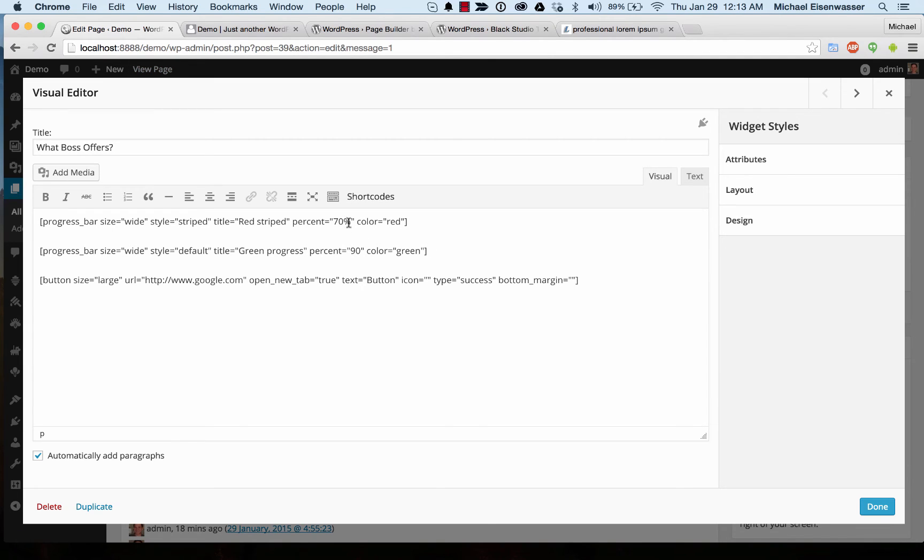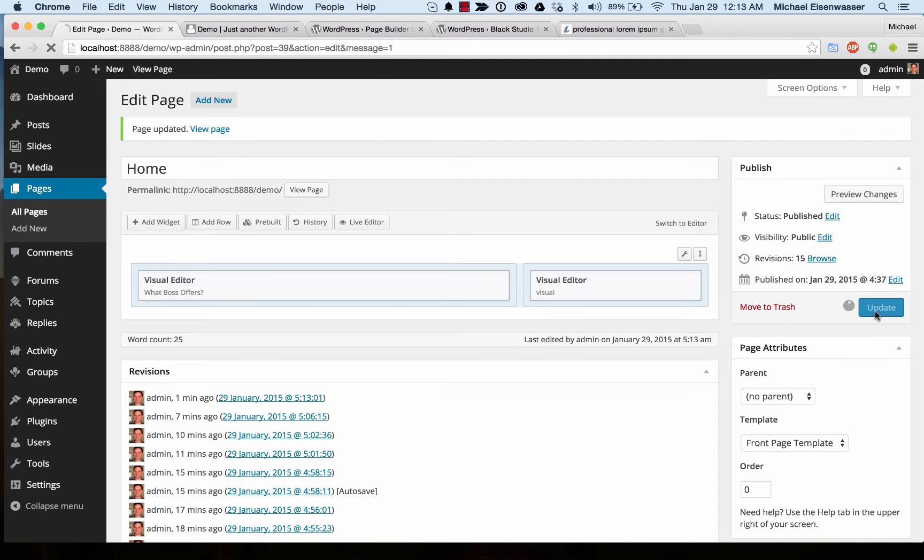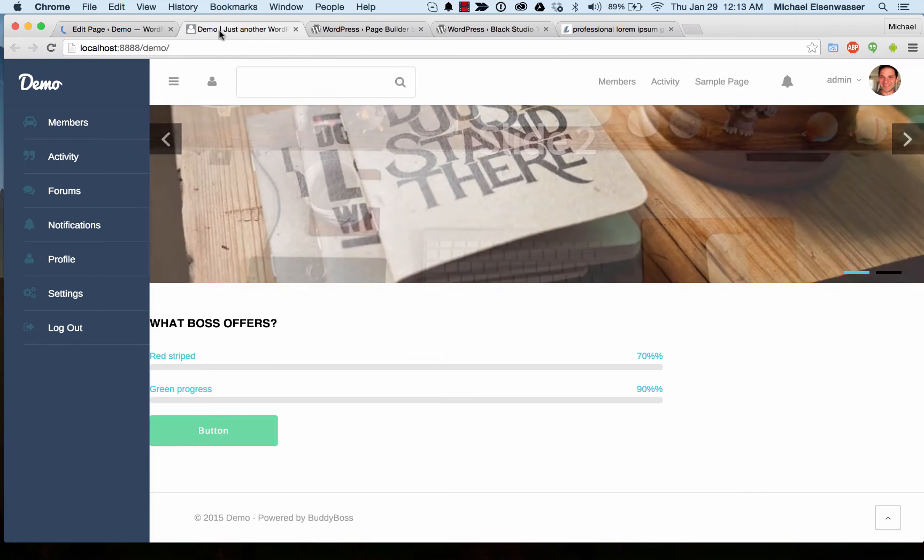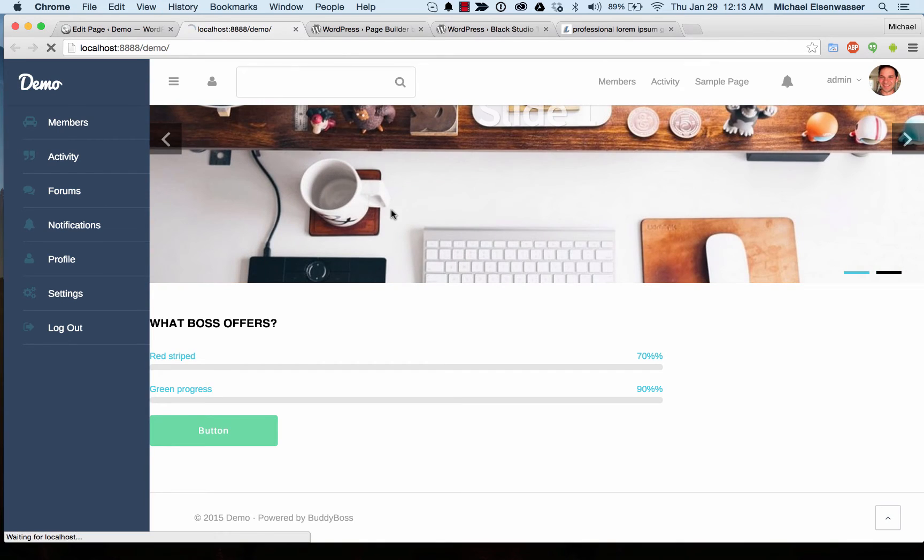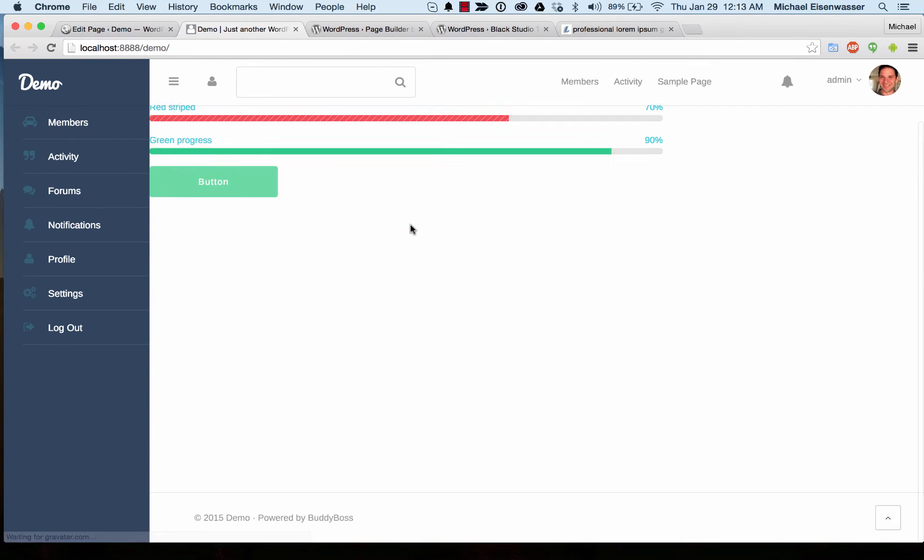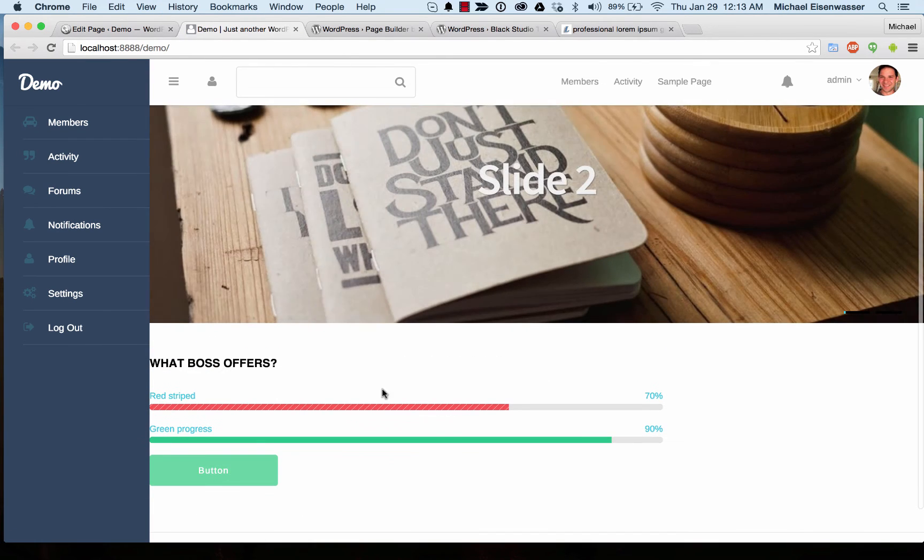In the progress bar you're not supposed to add the percent. You just add the number. I made a mistake there. There we go. So now they're working correctly.